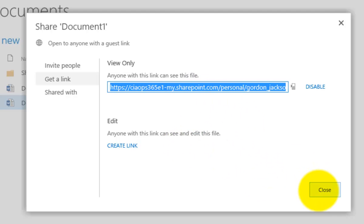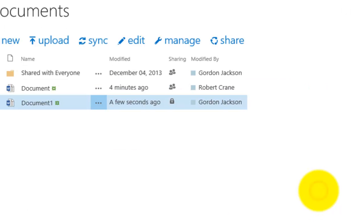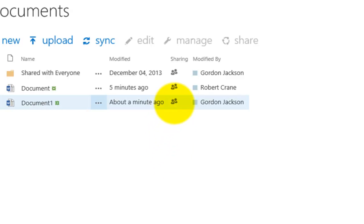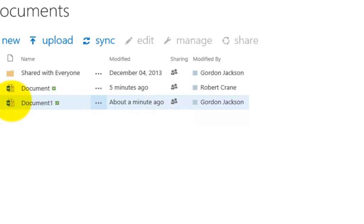So I'll take a copy of that, close that, and we now will see that what we've got is that that sharing should have changed. And we now see the Document 1 is now shared with some people. Again, we select that document to actually see what the rights are.